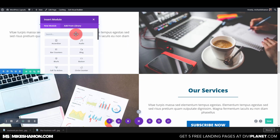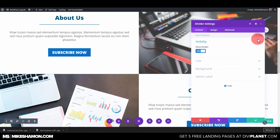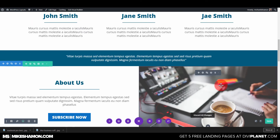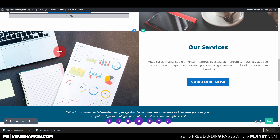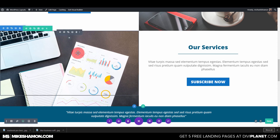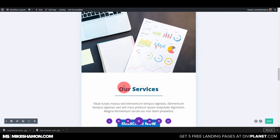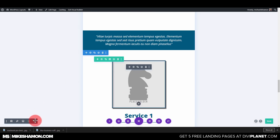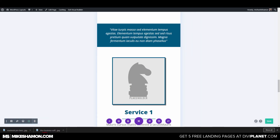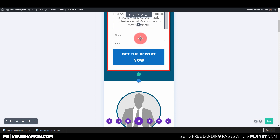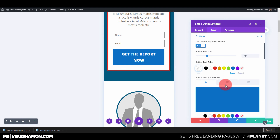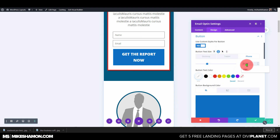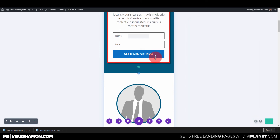Add a divider module — go to Paste Module Styles. On the tablet, and then on the phone. Go to the button again — the font size for the phone, do 18.